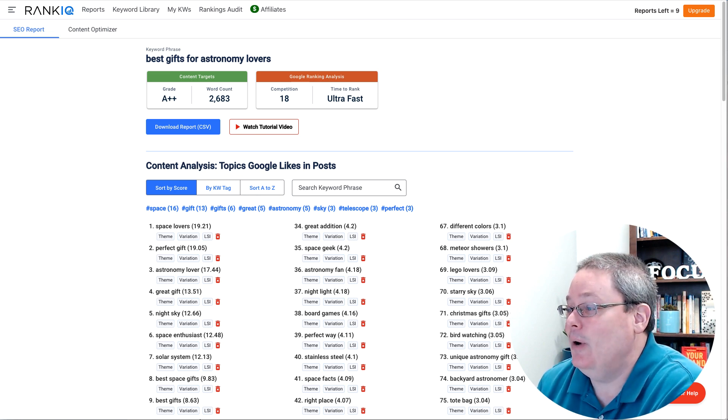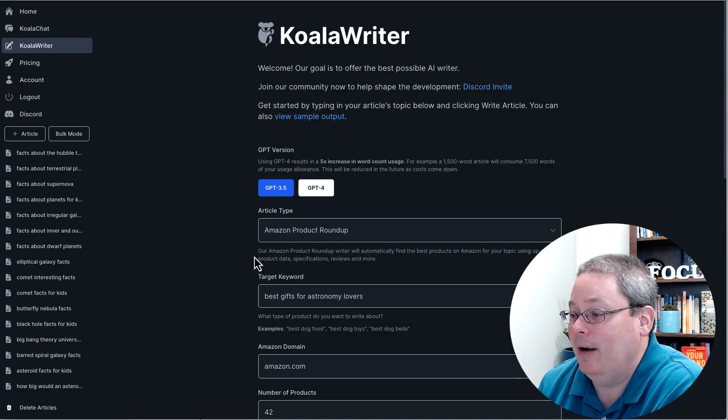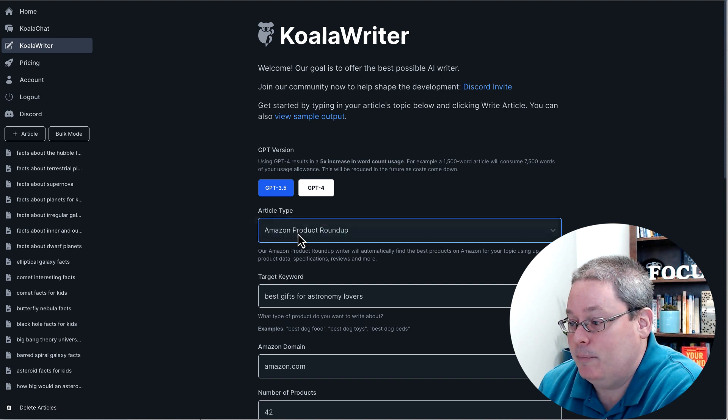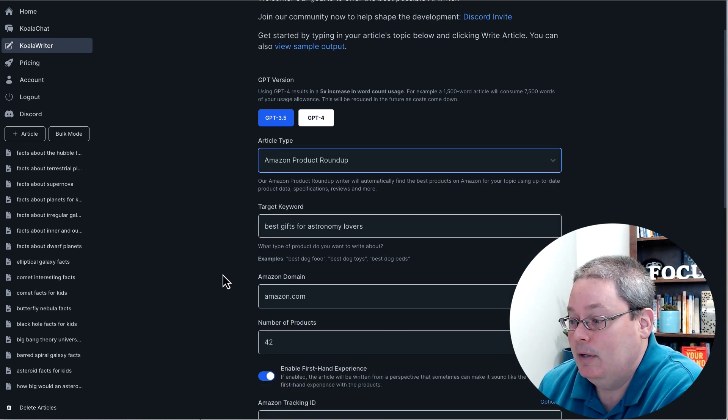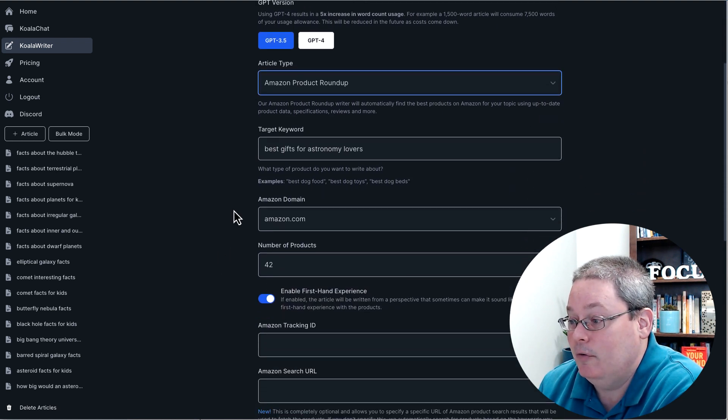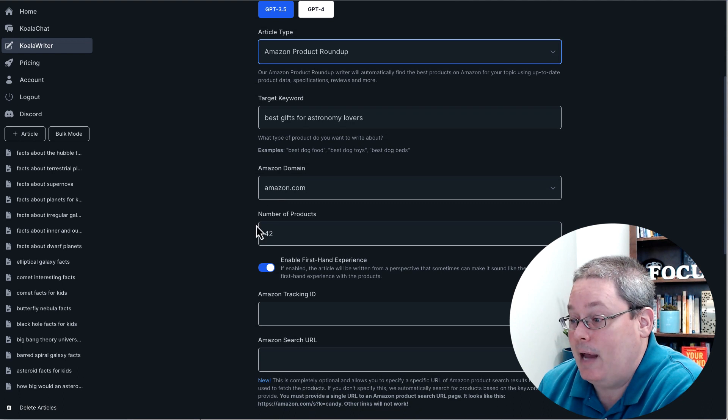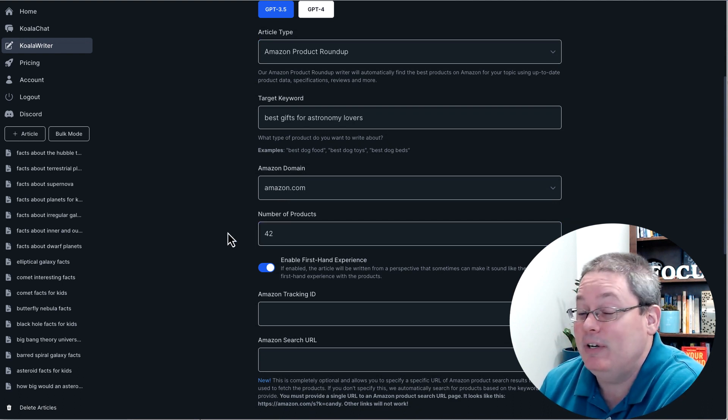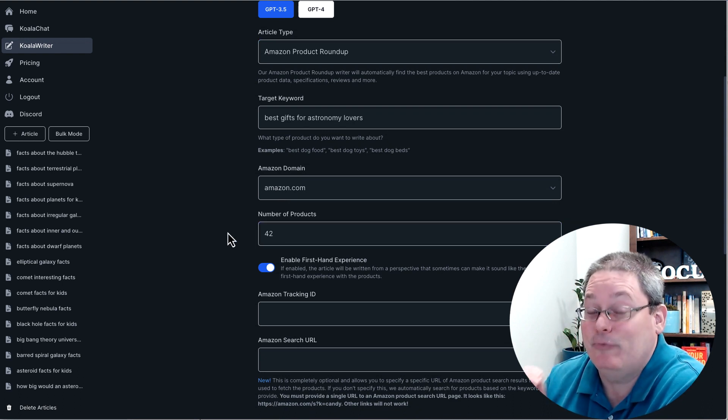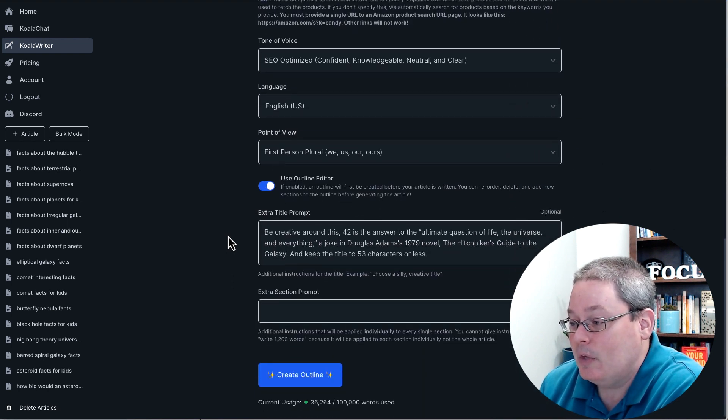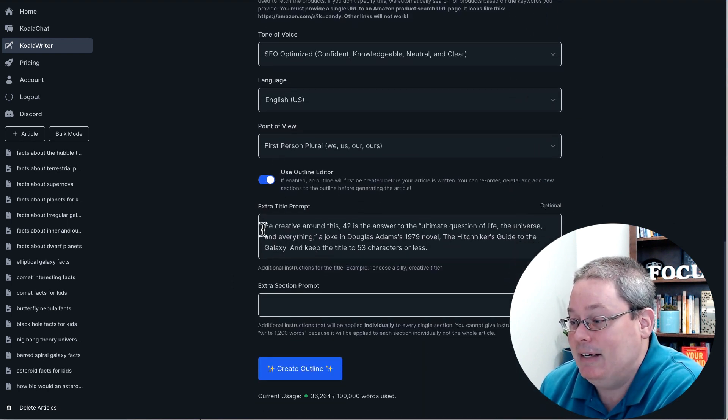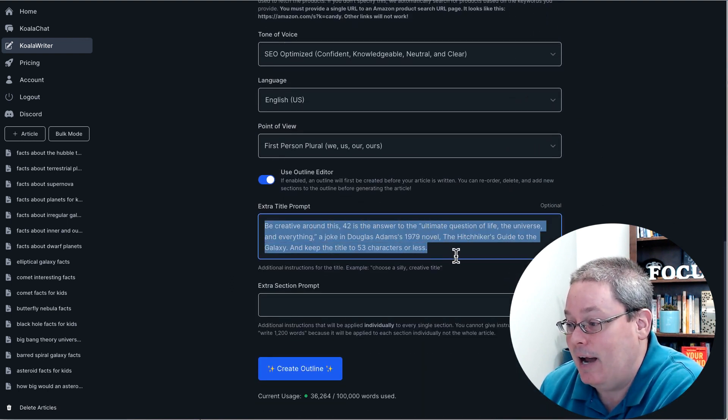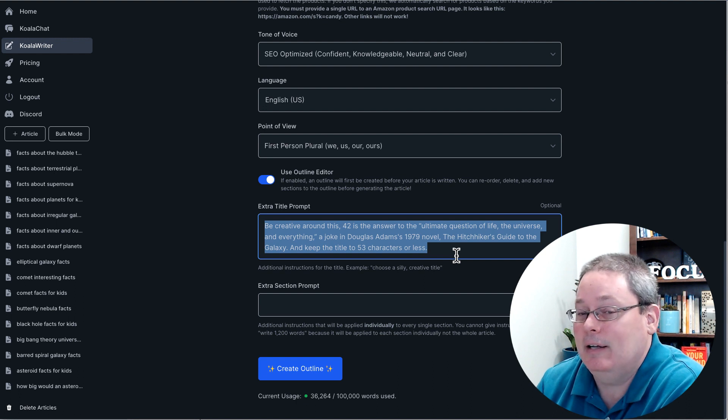So I went back to Koala Rider. And of course, we're in Koala Rider. We're doing an Amazon product roundup. The keyword is best gifts for astronomy lovers. We went with Amazon. Then the number of products that I chose here is 42. Of course, if you scroll down, you can see I added a little extra here into the title prompt.